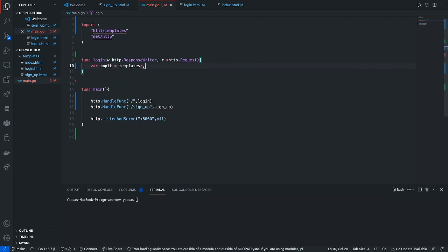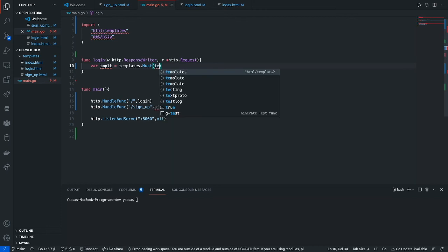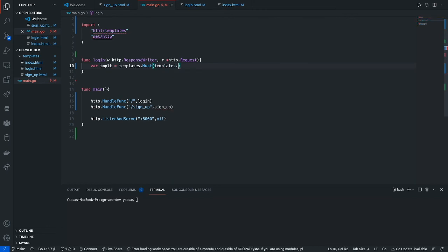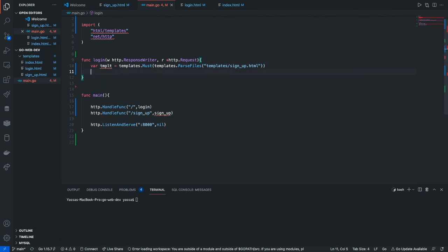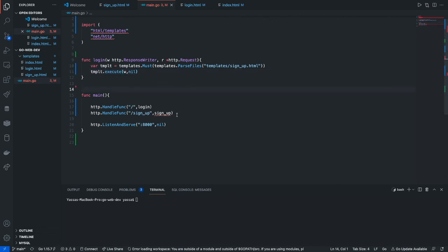To do this we're gonna go template.Must, and then template.ParseFiles, and it's just gonna parse the templates — specify the path where it's located: templates/sign_up.html. Then I'm just gonna execute that: template.Execute, and it's gonna be 'write' because I'm writing it, and then comma nil. There's a lot more you can do with the write that we're gonna get to in a more advanced video.